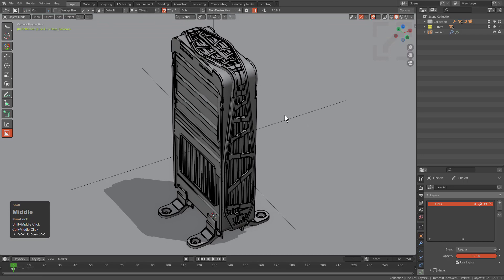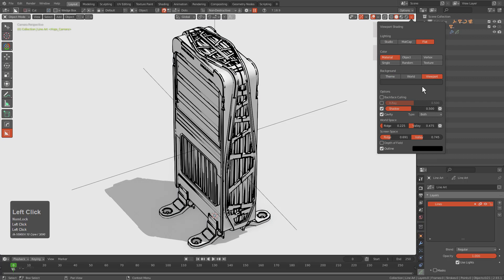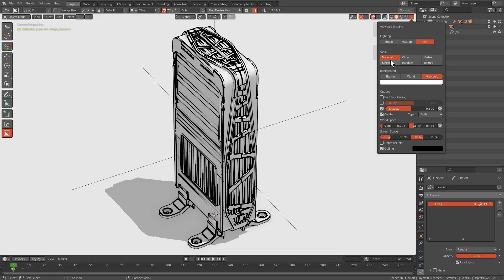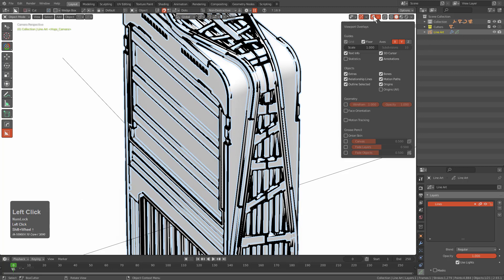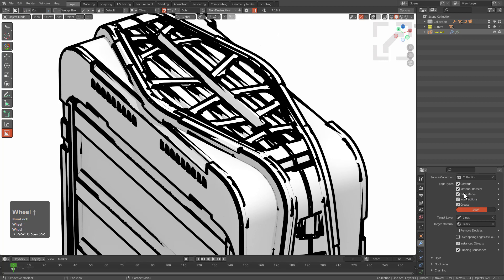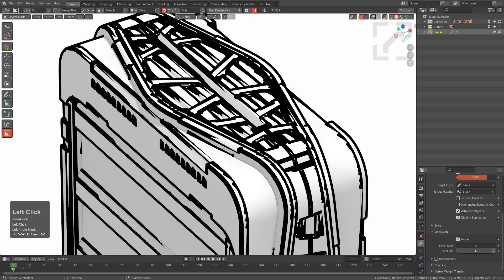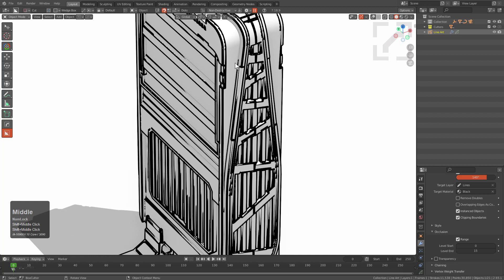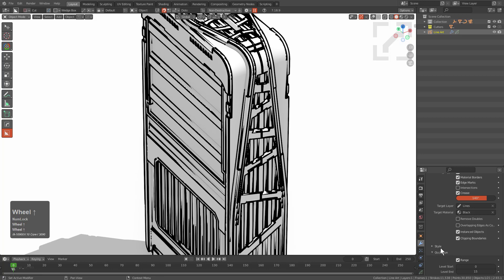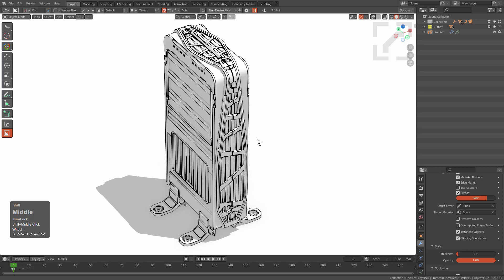With our shape, let's get set up for this NPR experience. Set our viewport to white, shading to Flat, and material to Object. Looking at our line art, it looks a little messy at first. Go to our modifier — sometimes having Intersections off works better. More importantly, go to Occlusion, turn on a range, activate the range amounts for a much better result. The lines are still way too thick, so under Style, divide the thickness by two.